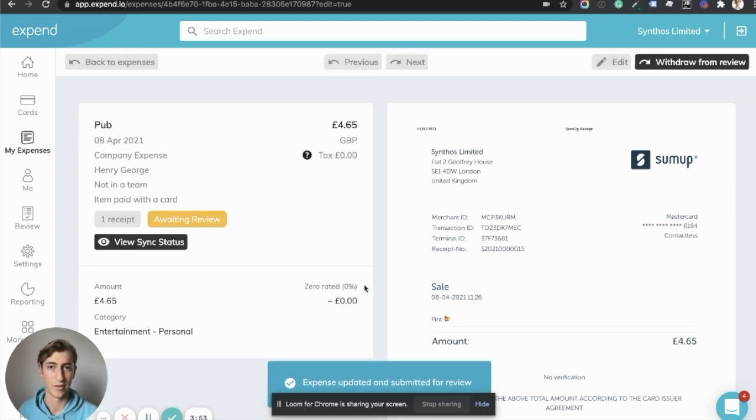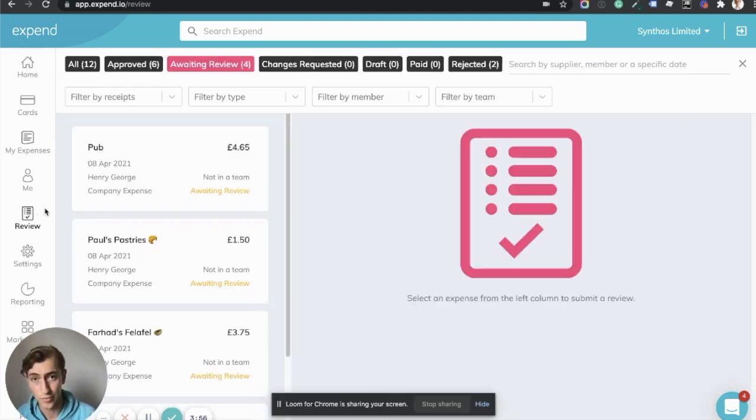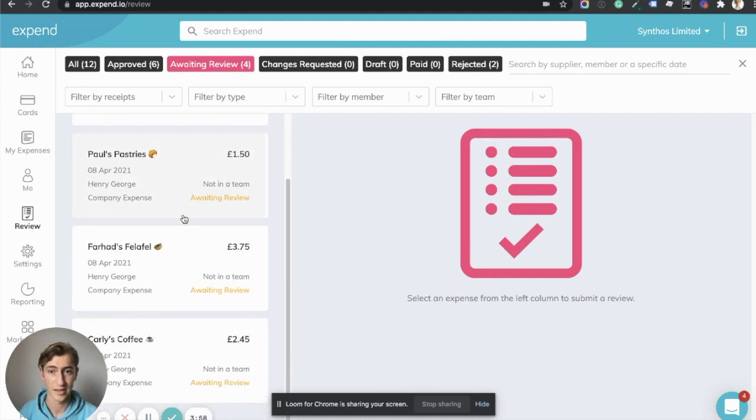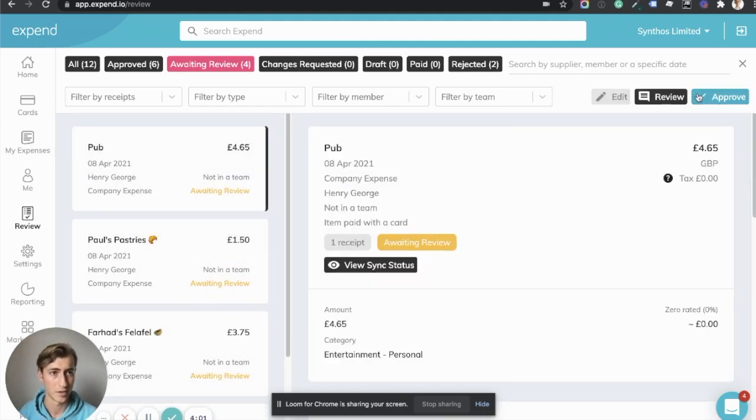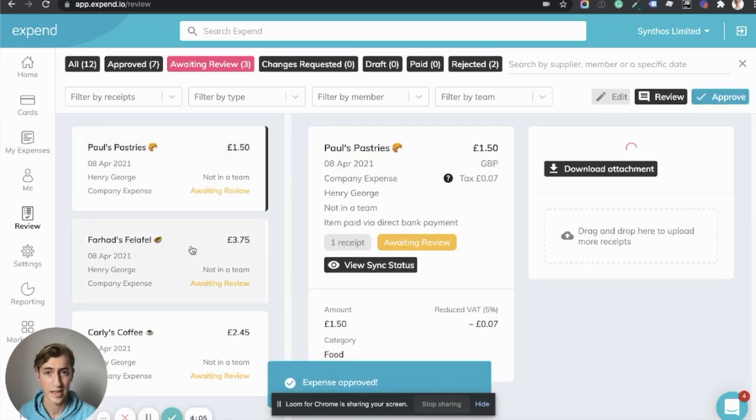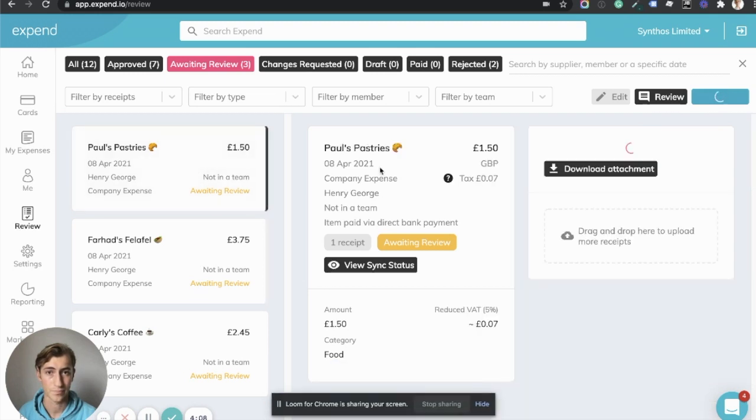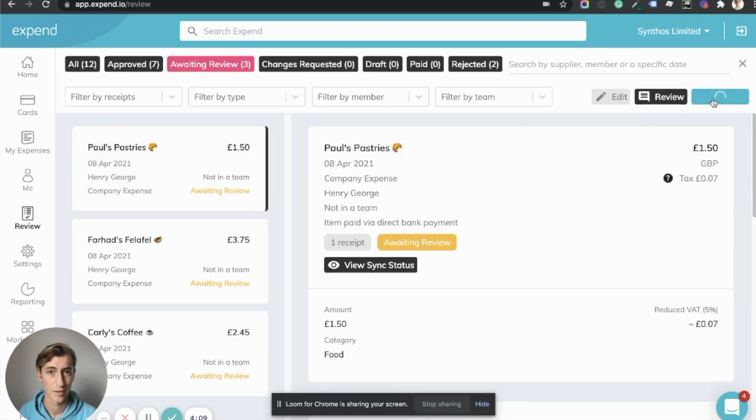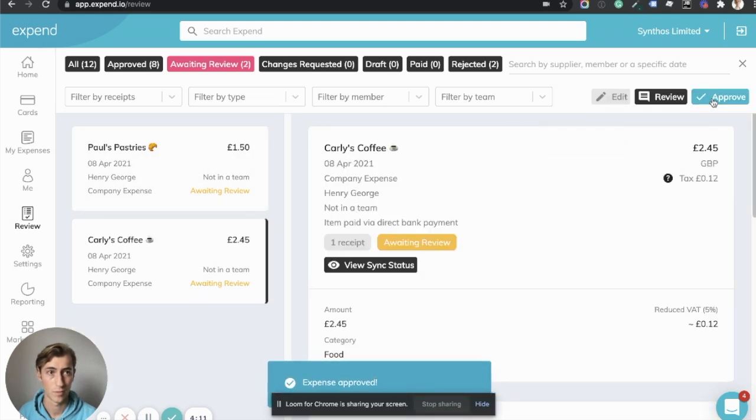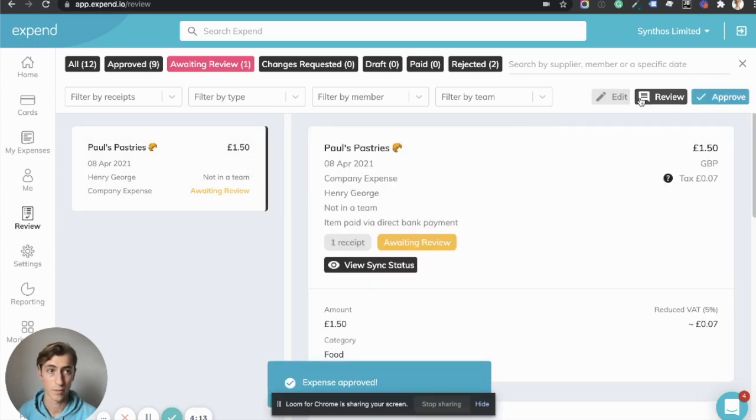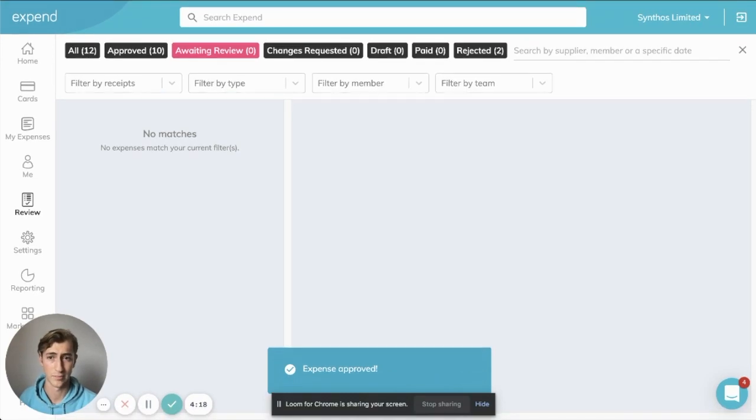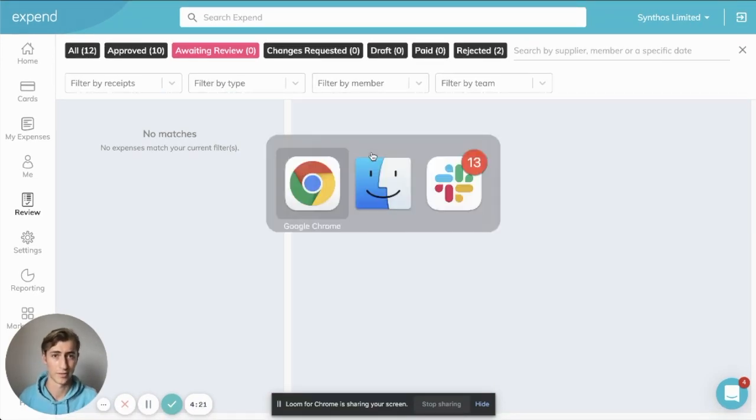Now, as an admin, I can come through and approve these expenses. So as you see here, I have a few expenses ready to approve. So I'm going to go through and approve those. And what we'll see is that these expenses will now appear automatically reconciled in Xero. So let's show you how that works.